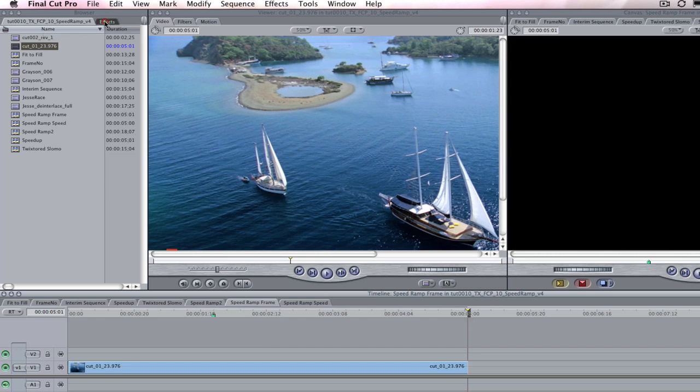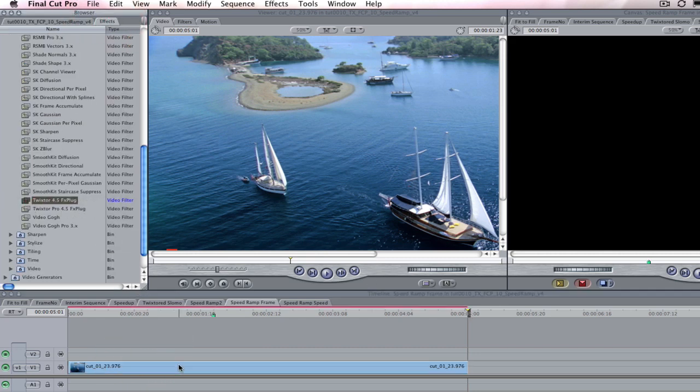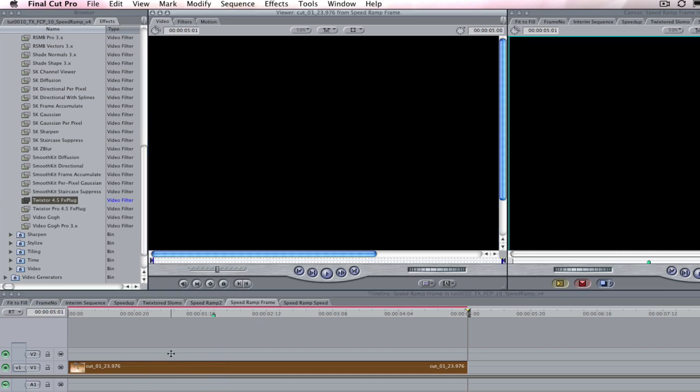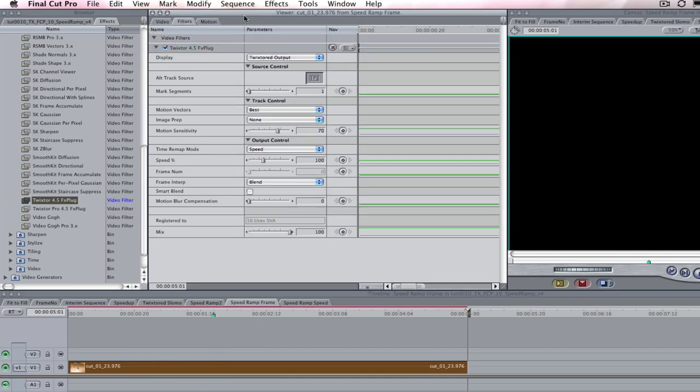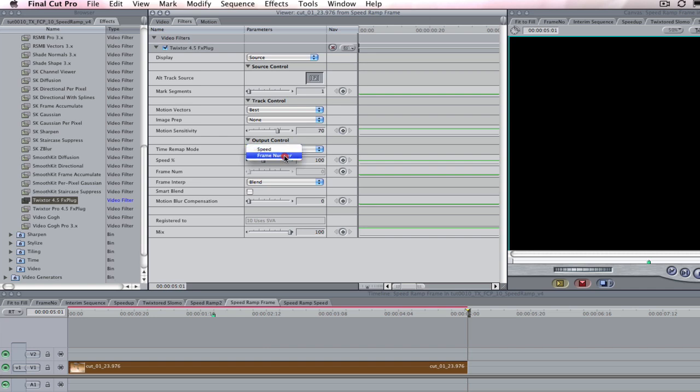We just add Twixtr. If we hit return and go to the filter tab in the viewer, we see the filter parameters. We can leave the display on source this time so you can find frame numbers in the original pre-speed ramp timing. Now in our output control, let's look at the time remap mode. We're going to choose frame number in this example. We'll see an example using the speed option in a minute.